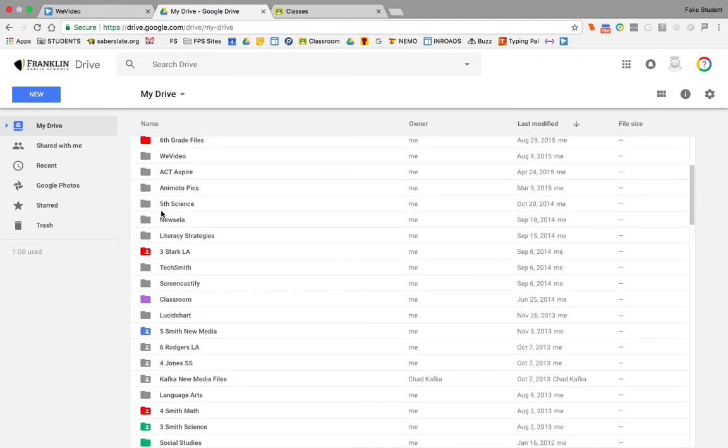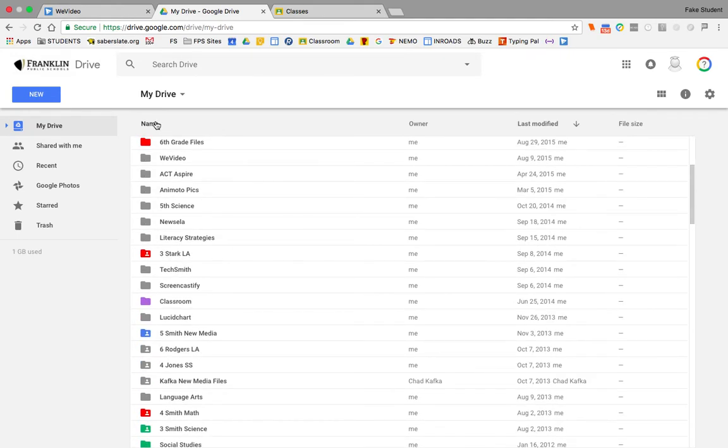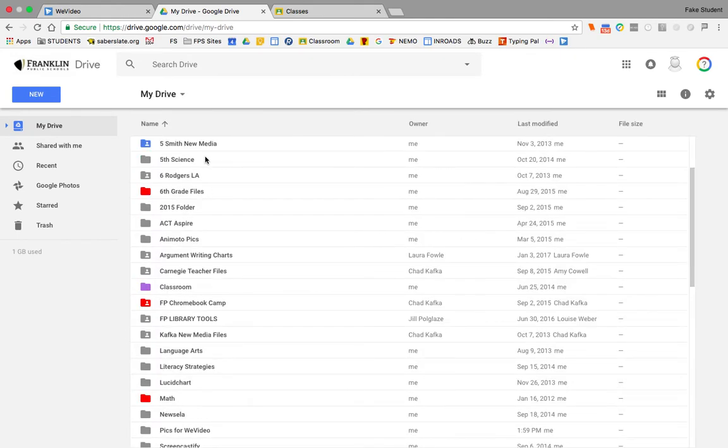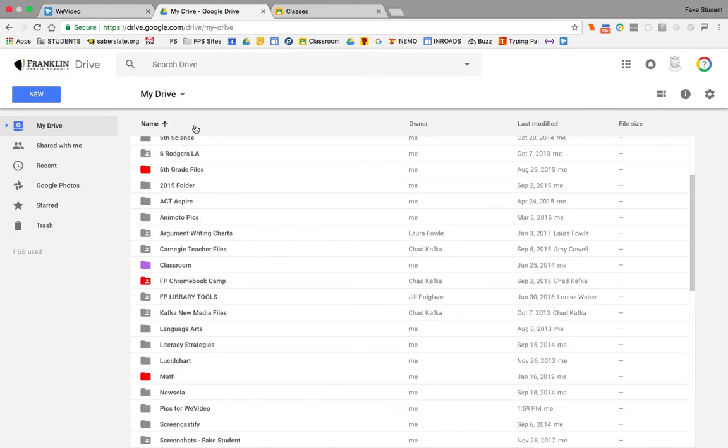So maybe alphabetically, if you click on name, you could find the WeVideo folder a little bit easier. You can kind of hunt and choose for that.